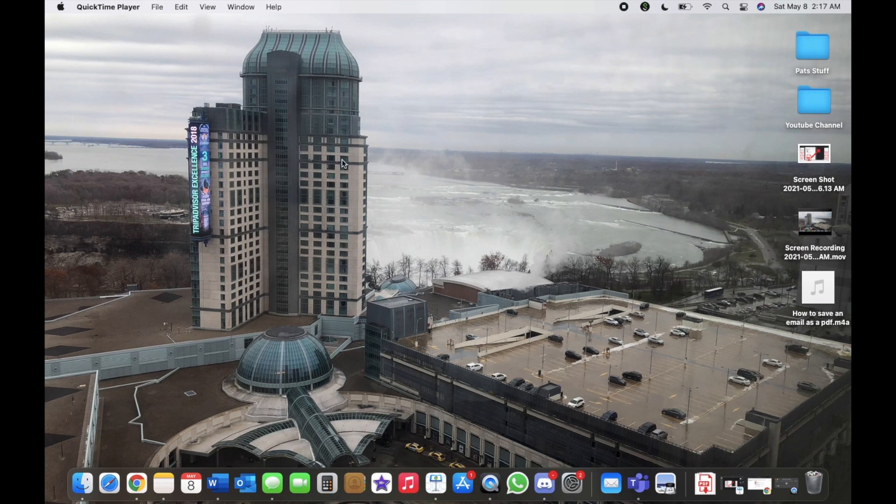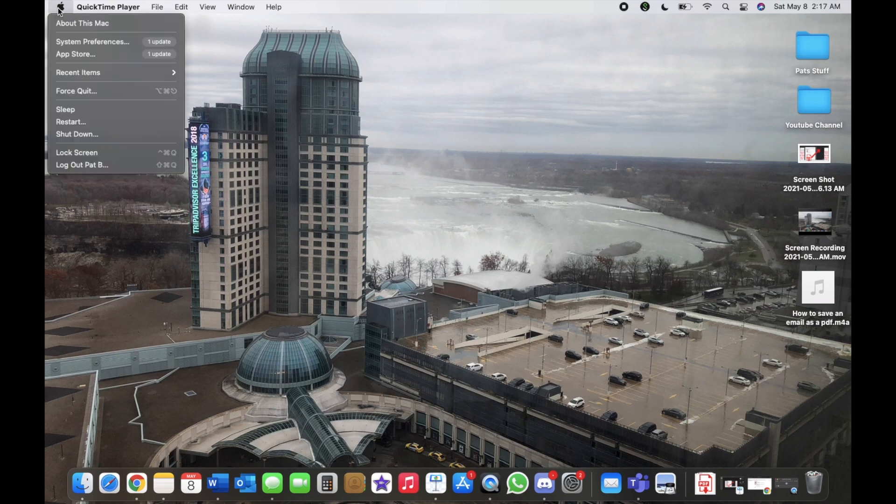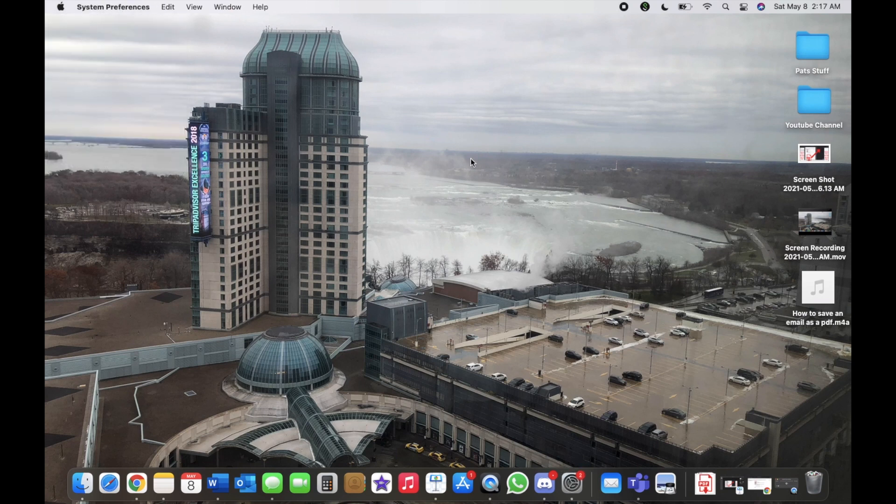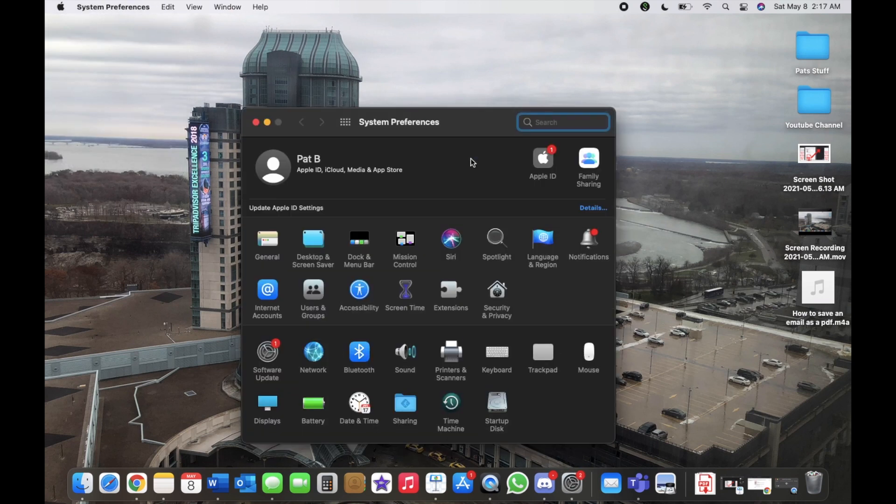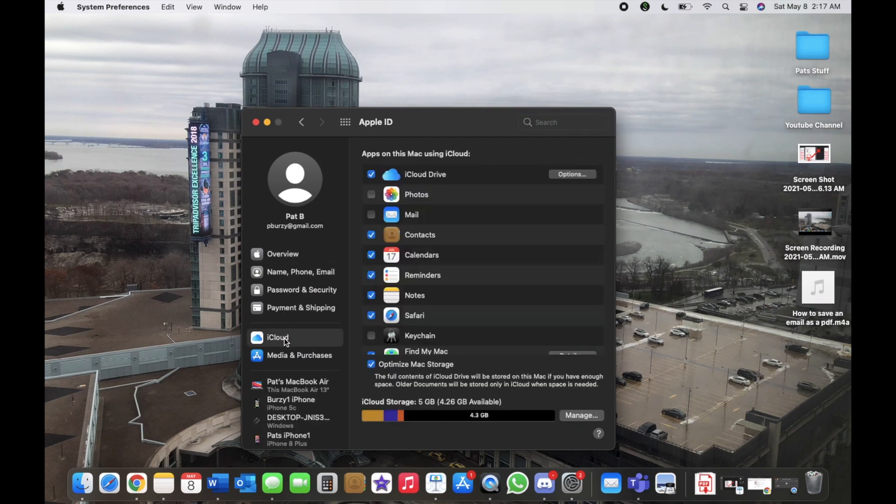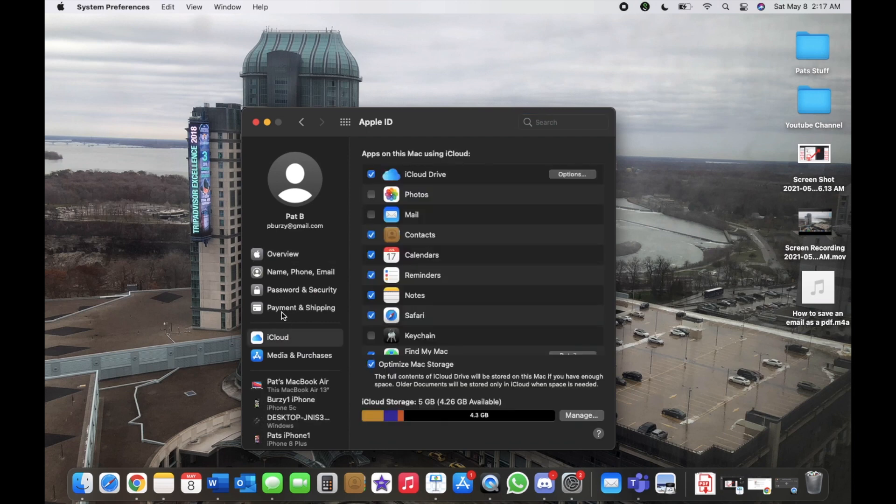First, we're going to go to the Apple logo in the top left-hand corner, and from here we're going to navigate to System Preferences. From System Preferences, we're going to go to Apple ID, left-click on that, and from here we'll go to iCloud.